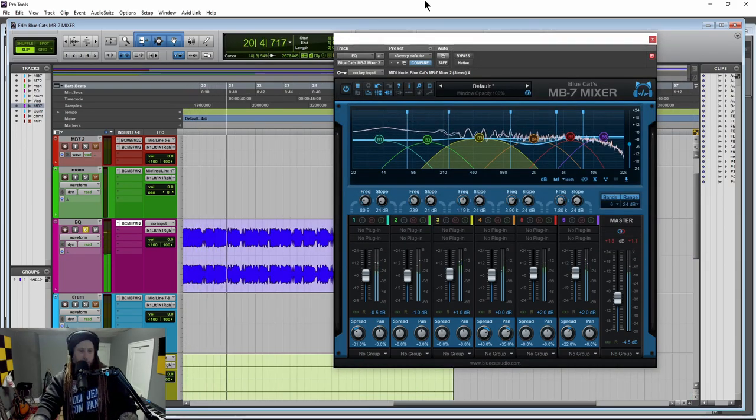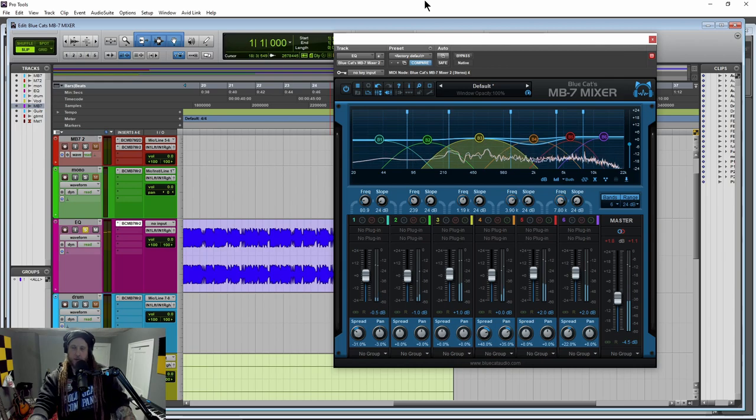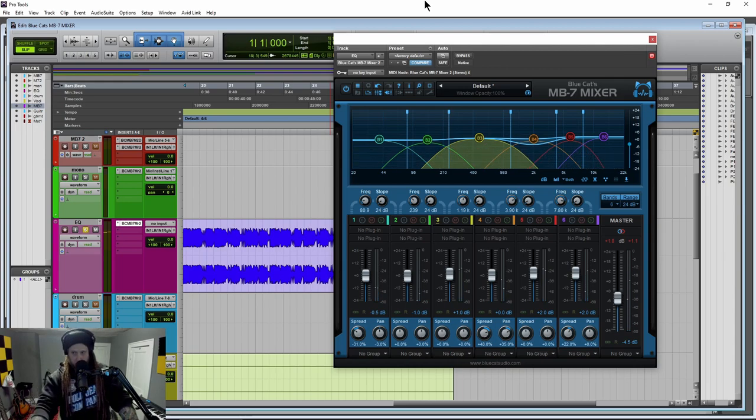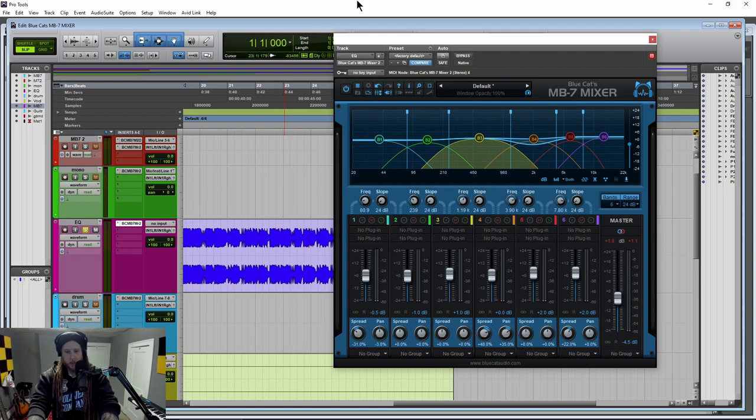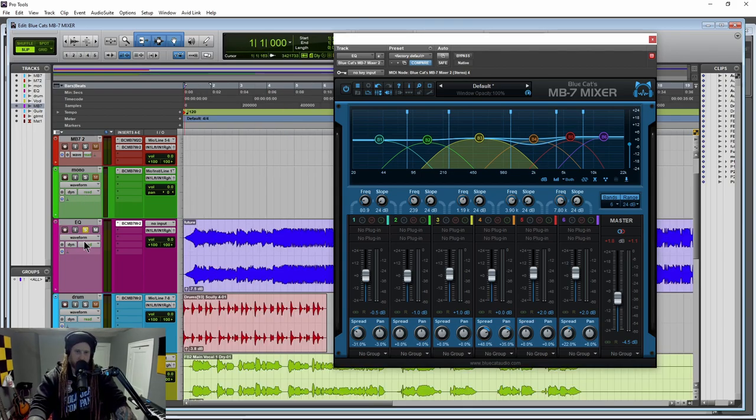All right, so here we have Blue Cat Audio's MB7 Mixer. So what is this plugin? What's the purpose of it?